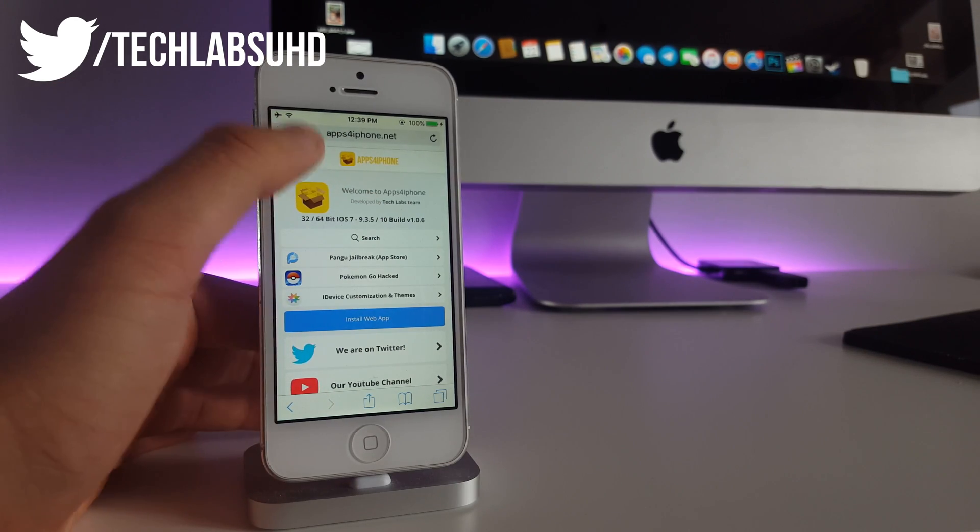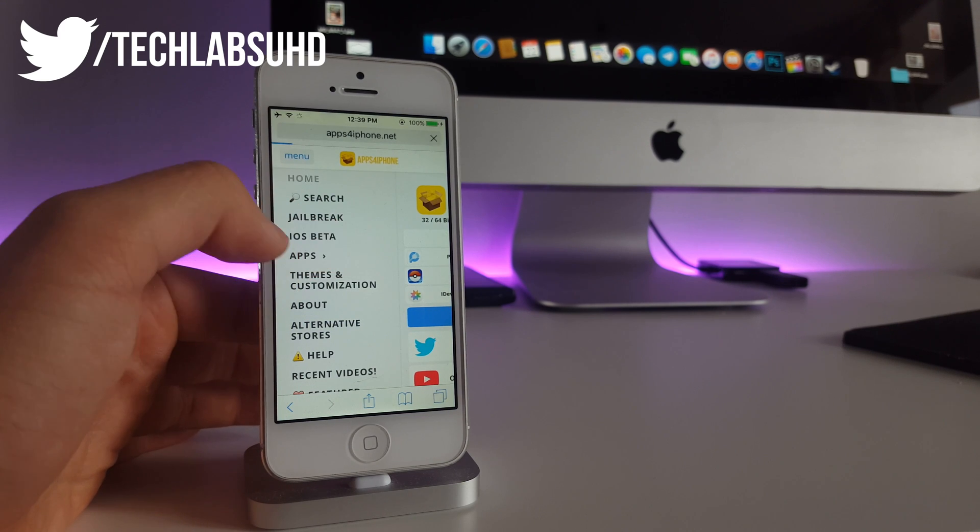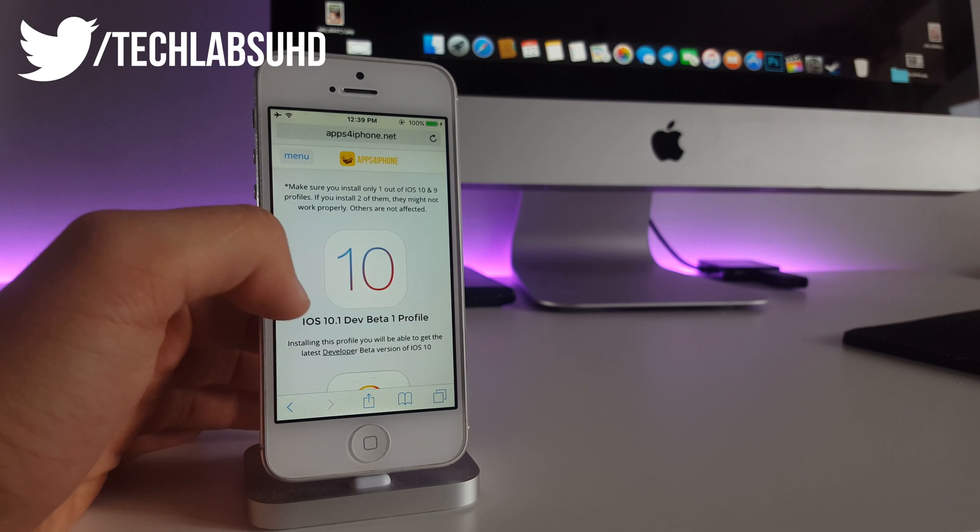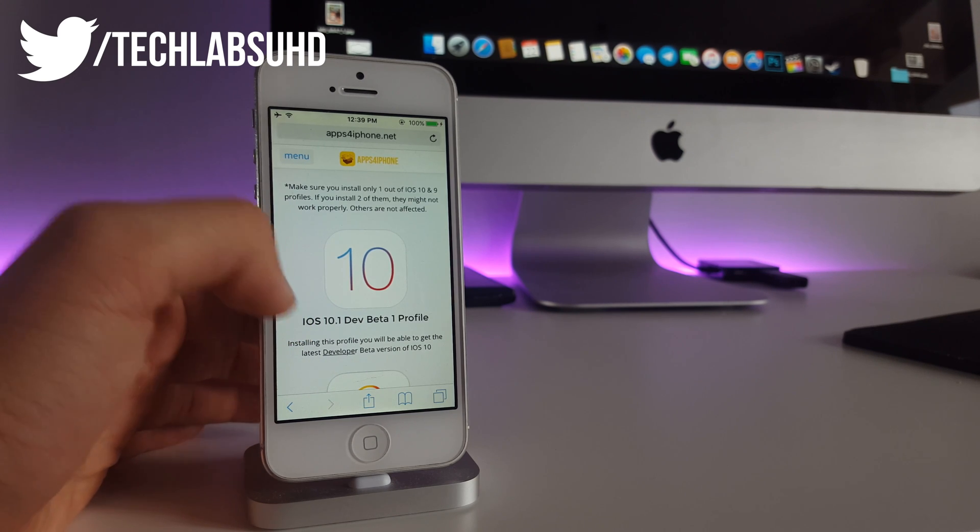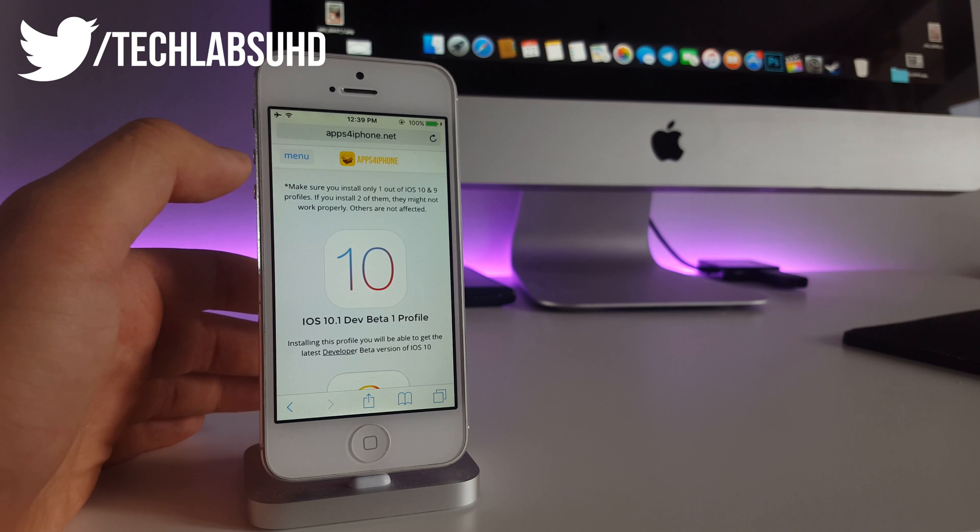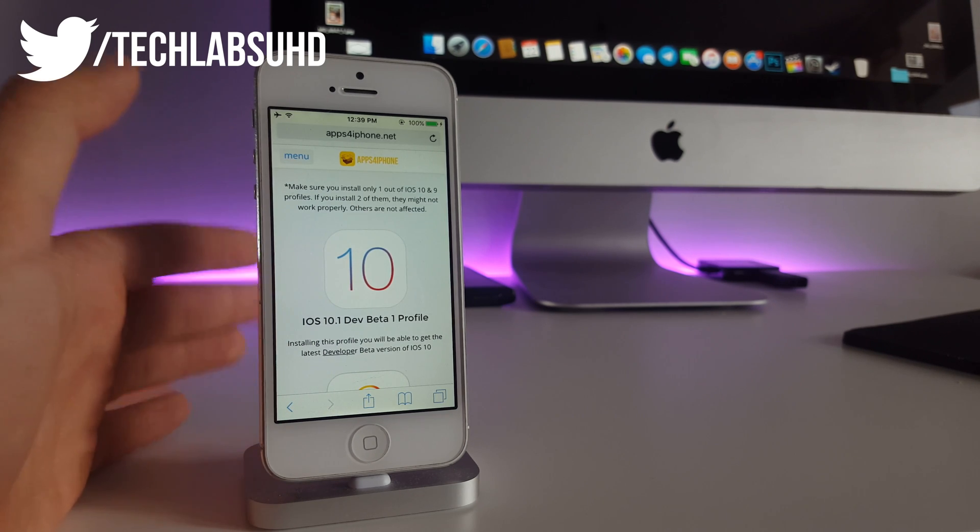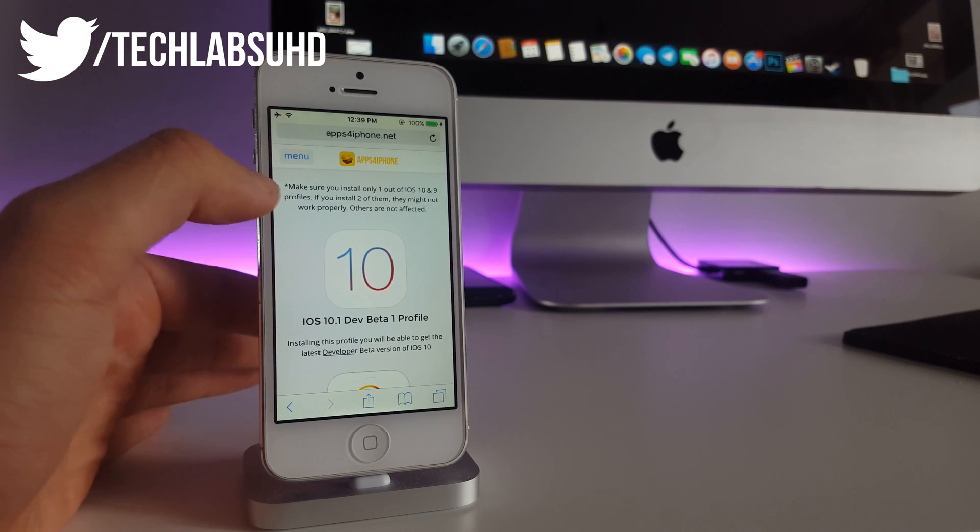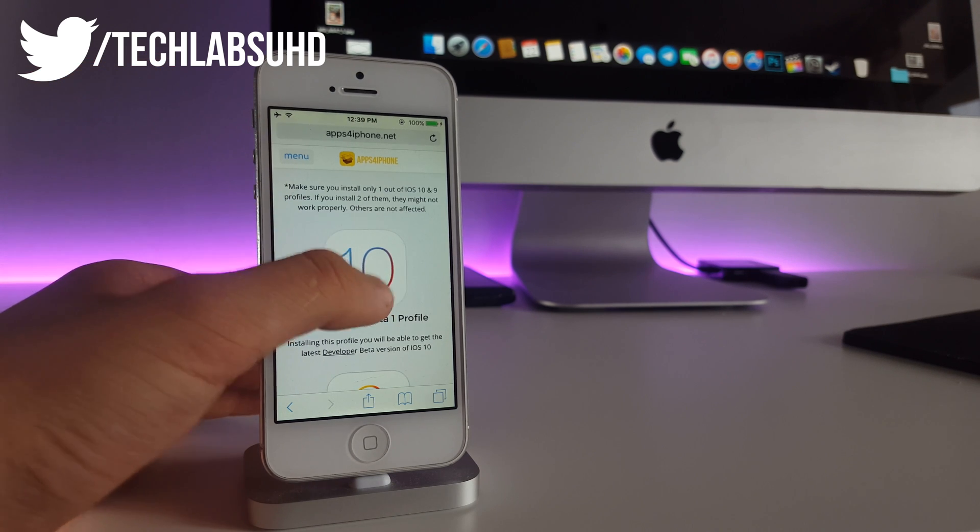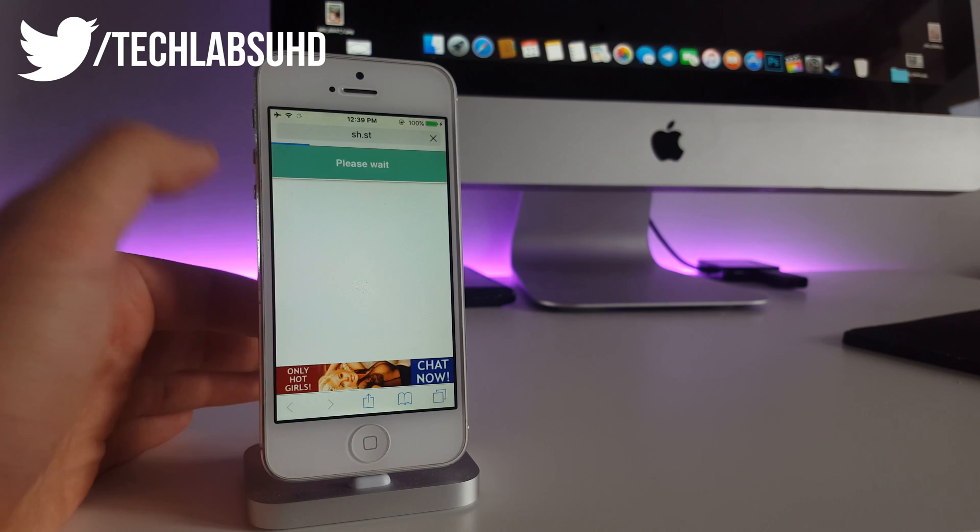Next you need to click on this menu, select iOS beta right here and there should be a first link to it. This one is currently the iOS 10.1 dev beta 1 profile. This will be changed to probably iOS 10.2 or iOS 10.1 beta 2 in the future, so please don't be frustrated when this changes. Now you need to click on this little icon of the iOS 10.